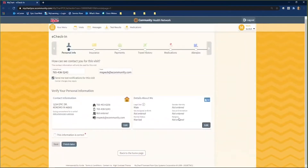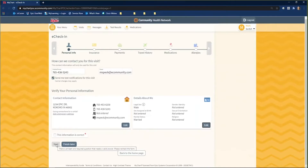The first page is where you will verify your personal information. At the top of the page, you will verify that your contact information is accurate. If you would like to receive text notifications for this visit, click the box to select it. Verify your personal information in the Contact Information box and the Details About Me box. To edit the information, click the Edit button. Note that the Next button is not live because we have not verified that all of our information is correct. Once all of the information is correct on this page, click the This Information is Correct checkbox and then click Next.